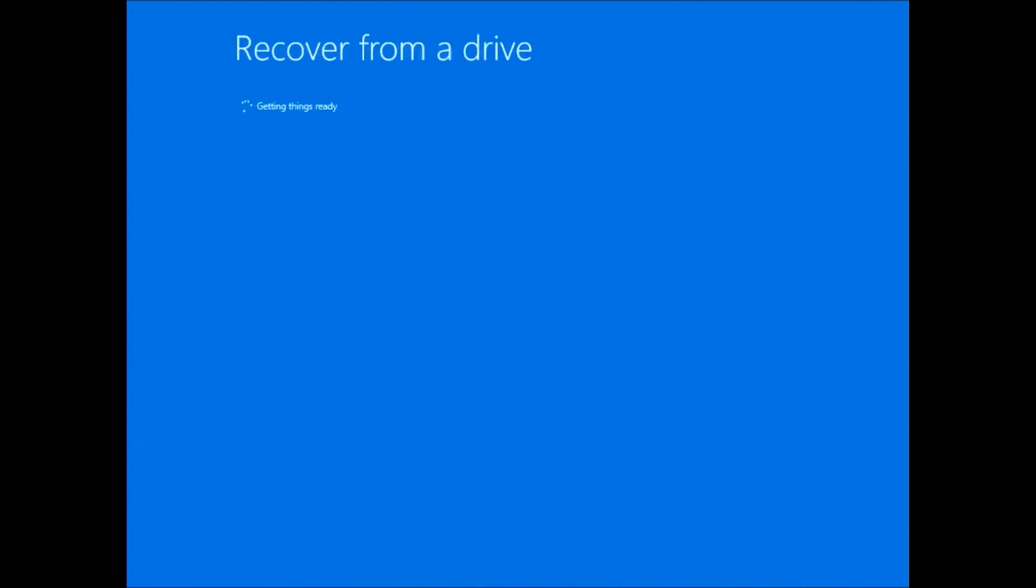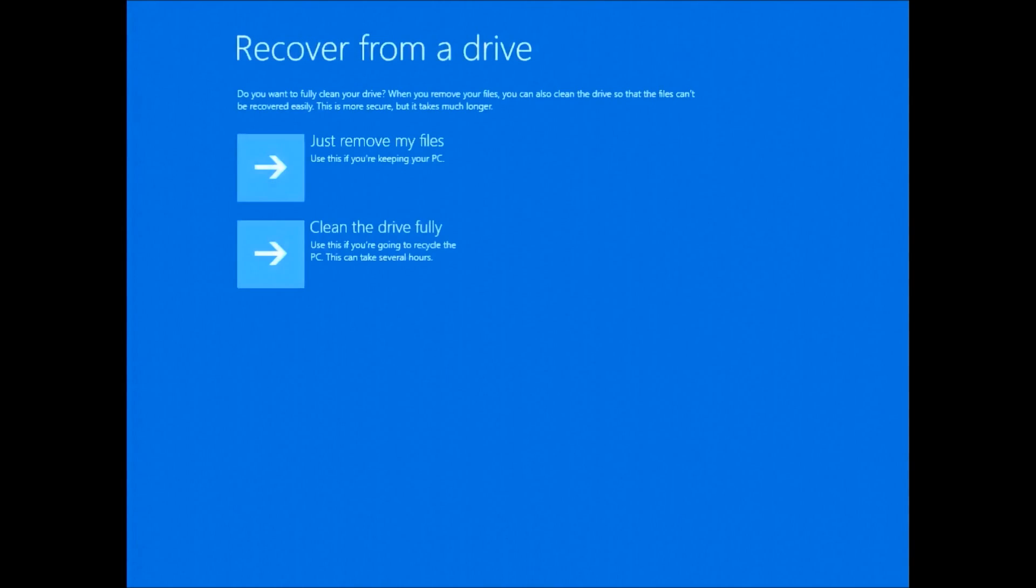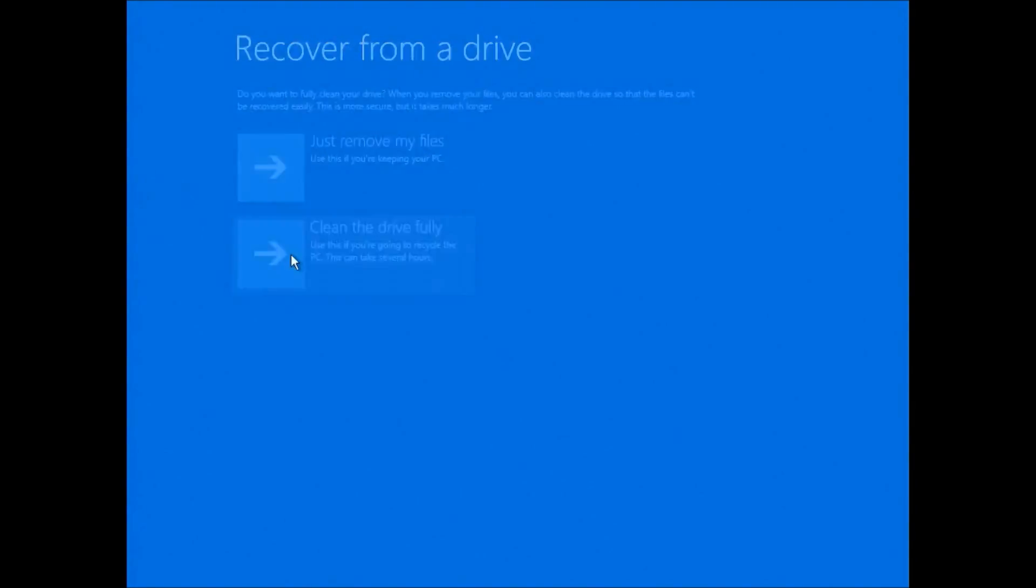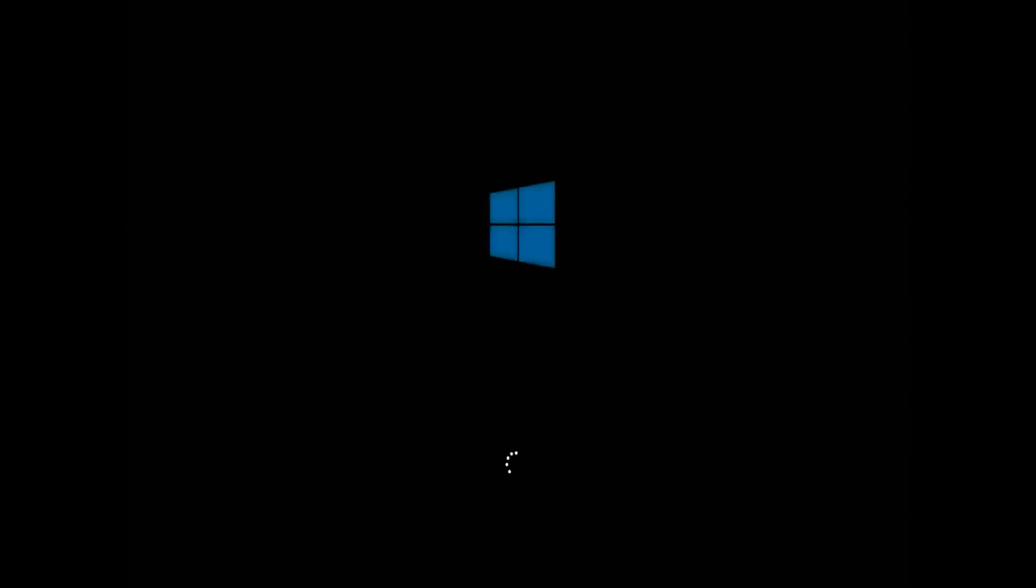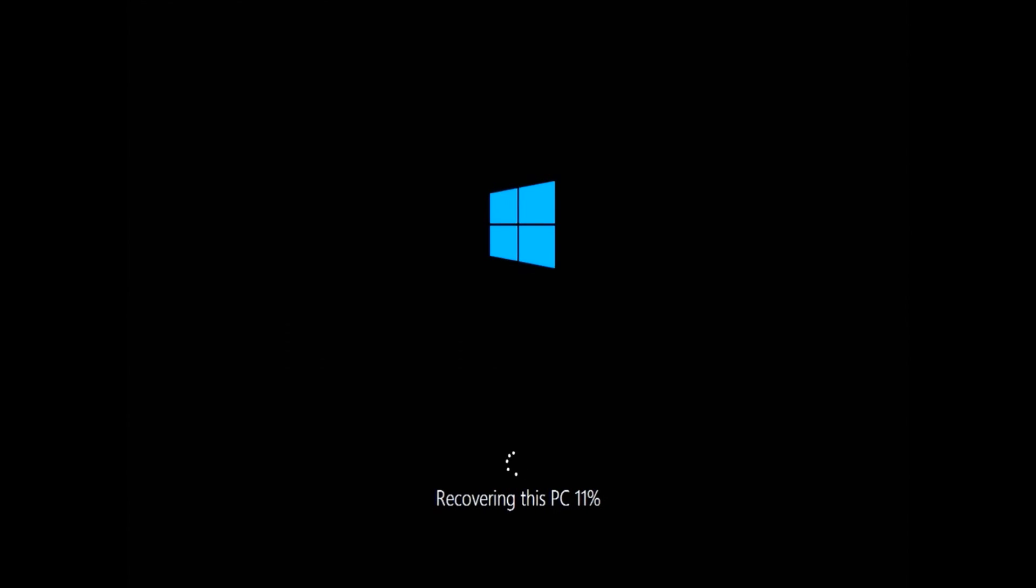The setup will get things ready and then you'll be presented with the options to either just remove your files or to clean the drive fully. The first setting formats your drive, assigning all the data on the drive to free space. Third party programs and utilities can easily look at the free space and recover files.